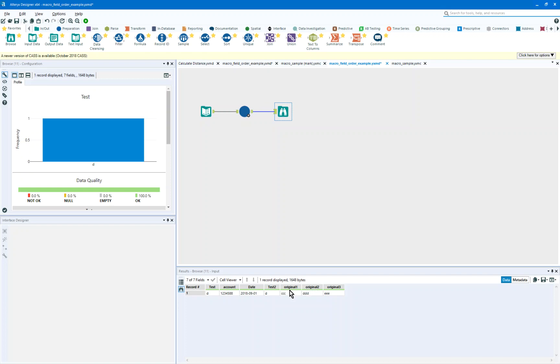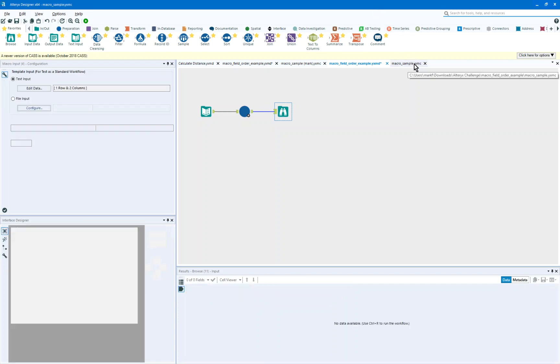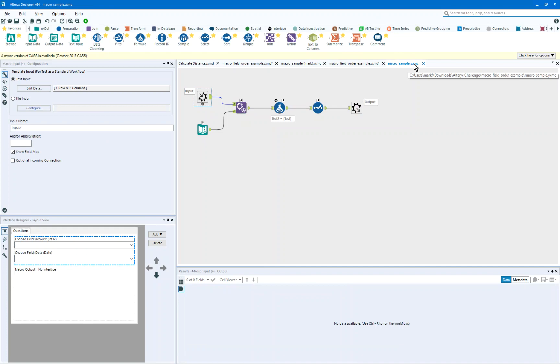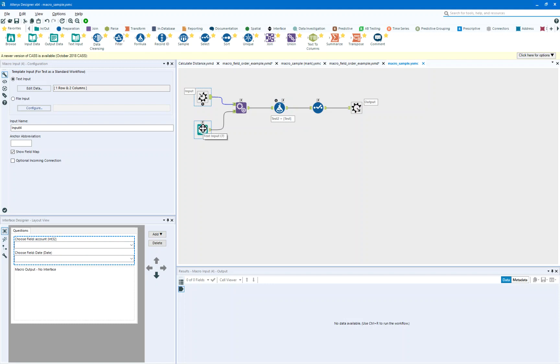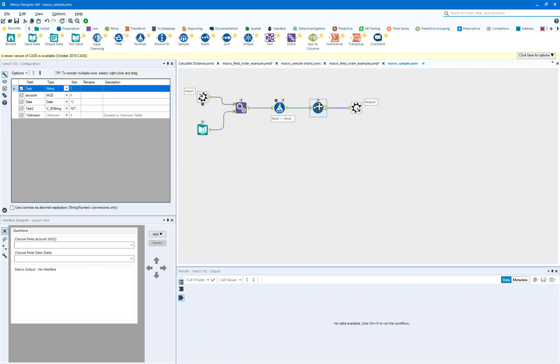So what we want to do is preserve the original input order and be able to append data to it, so what was sent to me was a sample macro that basically had an append field, a test field, a test field being appended, and a select.